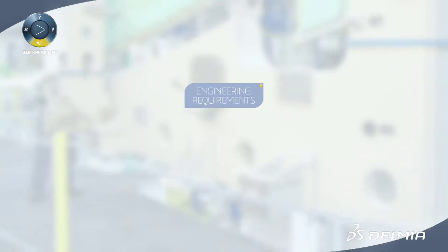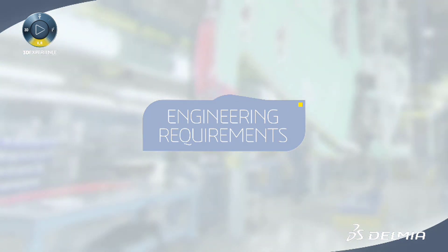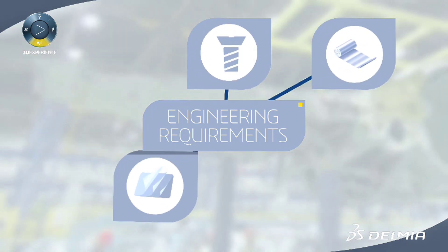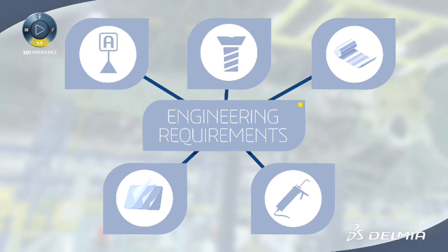Engineering requirements cover a broad range of fabrication specifications such as material, fasteners, bonding, sealant, or other dimensional and geometric tolerances.